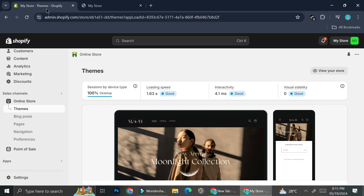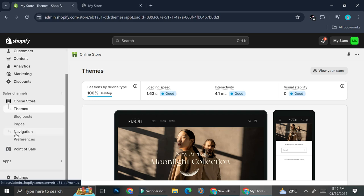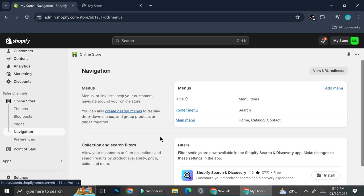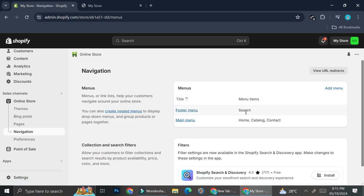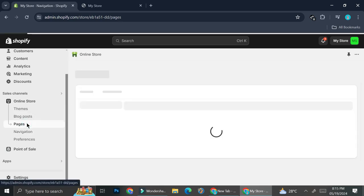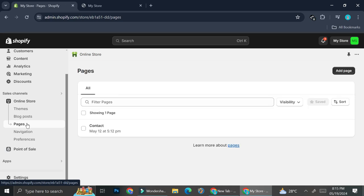We're going to work on that in this tutorial and I'll show you how to edit the footer on my Shopify website. Before we actually go to the navigation menu, you can see the footer menu currently only has the search items on it, and we don't need that. So we're going to prepare what we'll need for the footer navigation menu first.